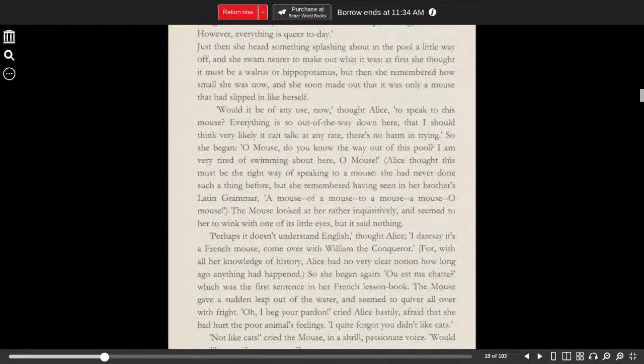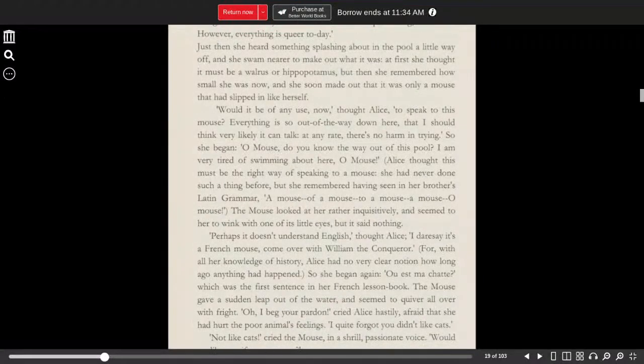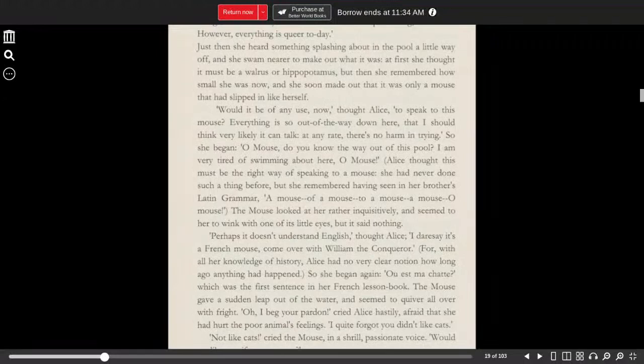At first, she thought it must be a walrus or a hippopotamus, but then she remembered how small she was, and she soon made out that it was only a mouse that had slipped in like herself.